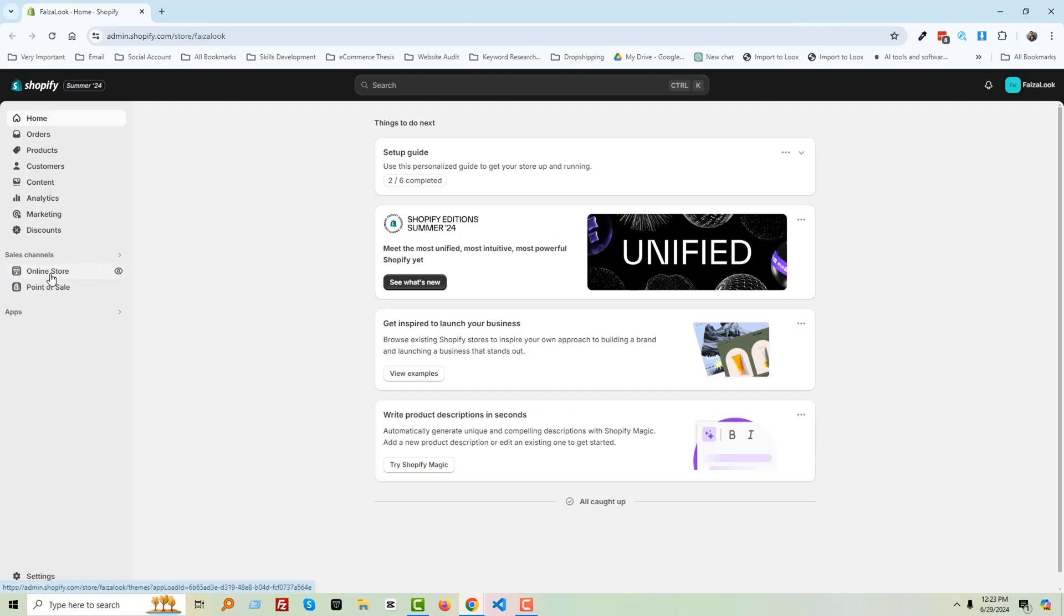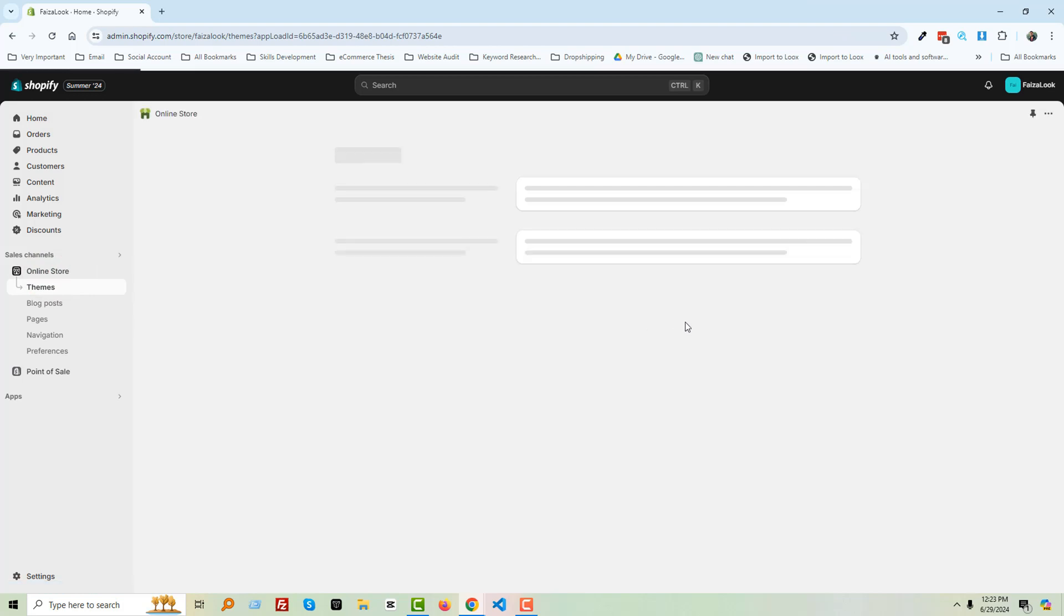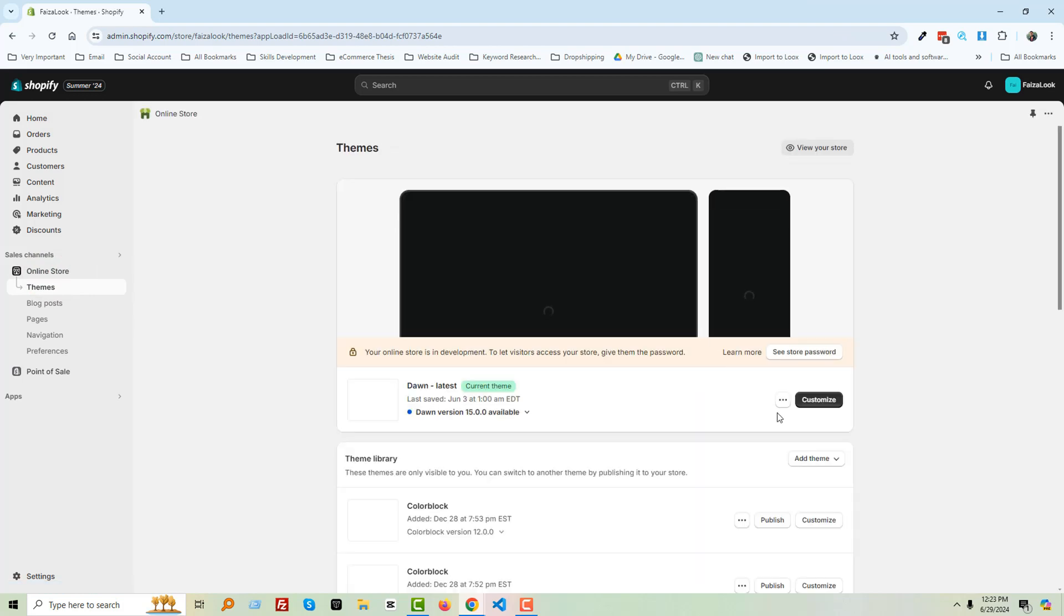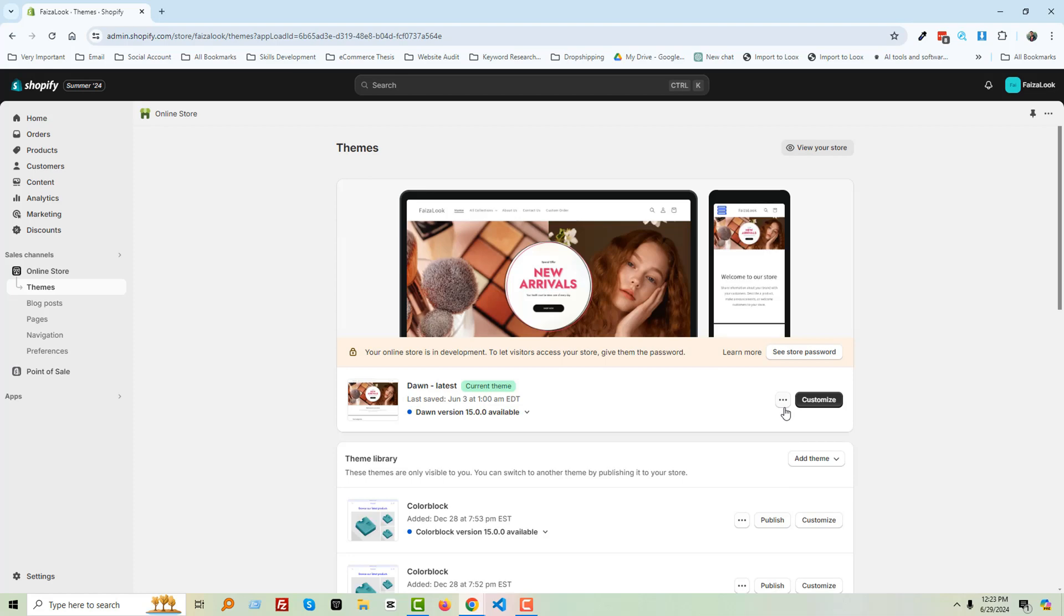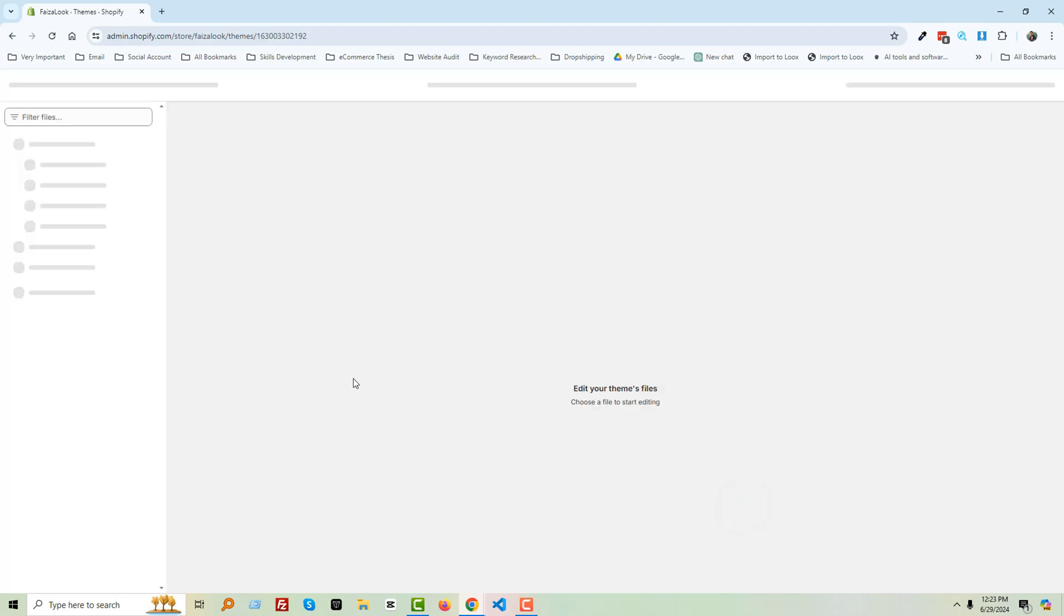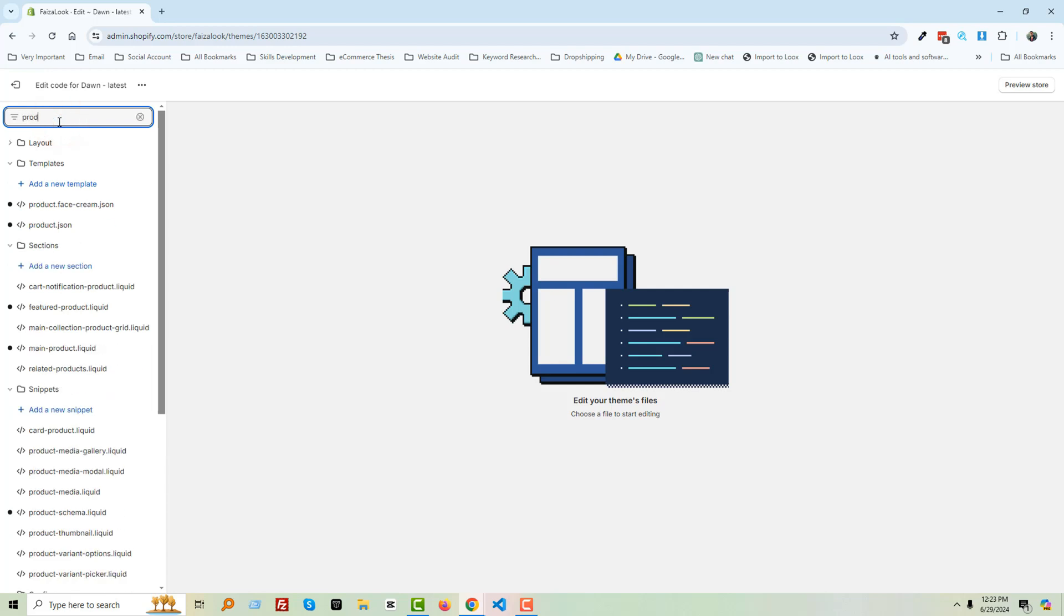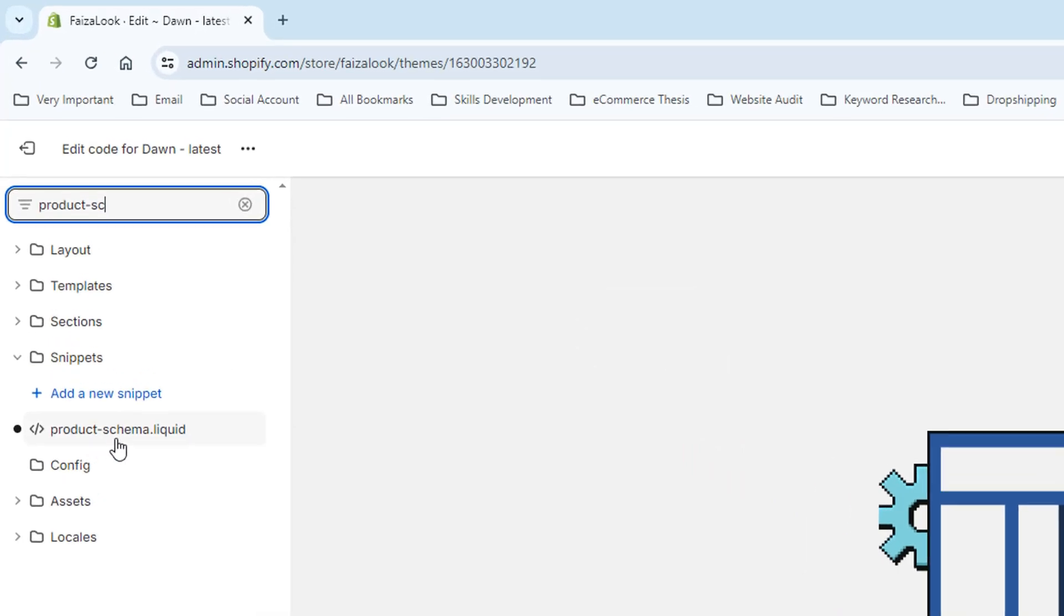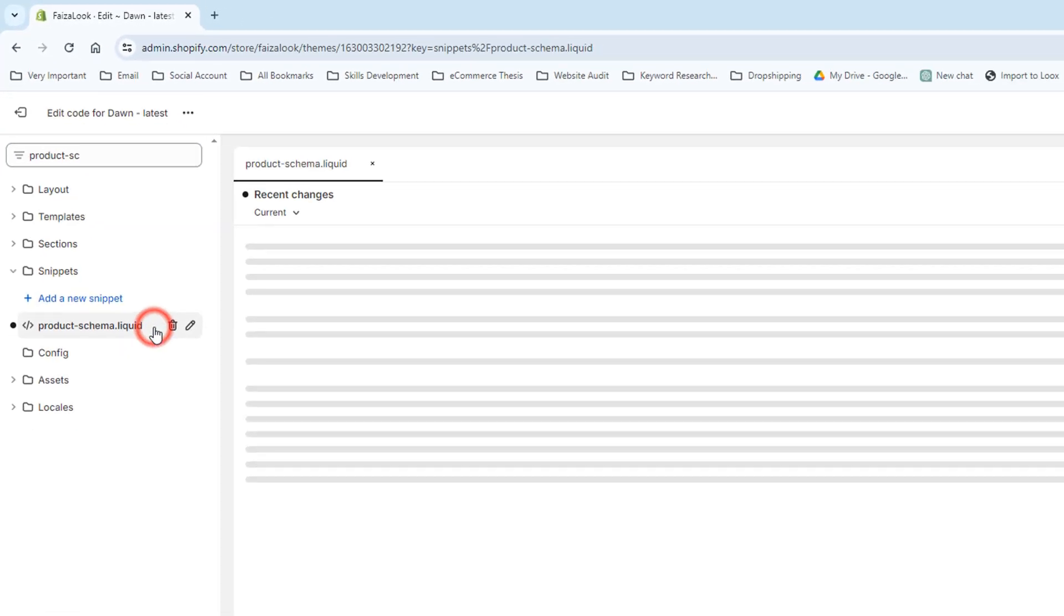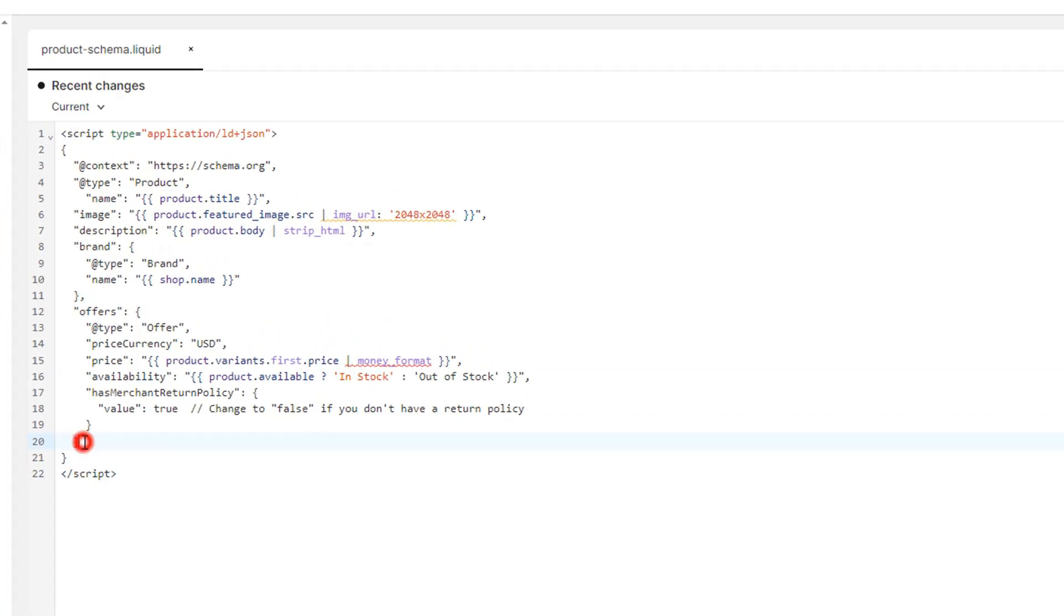Then click Online Store, click on the three-dot icon, and select Edit Code. Now search for product-schema and open the product-schema.liquid file. Here you have to add the code. So I'm going to add a space here.